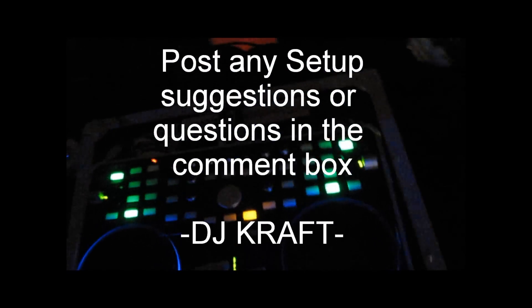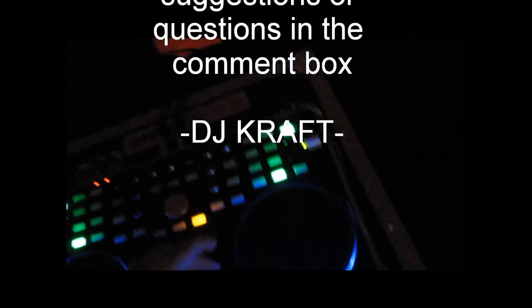Yeah, the mixer we're running tonight is the Vestax VCI 300 as always. I'm DJ Kraft, that's my setup.